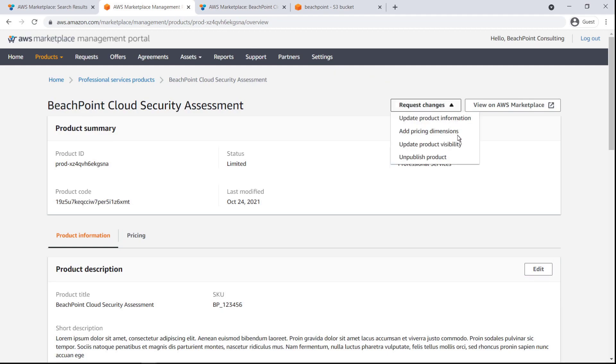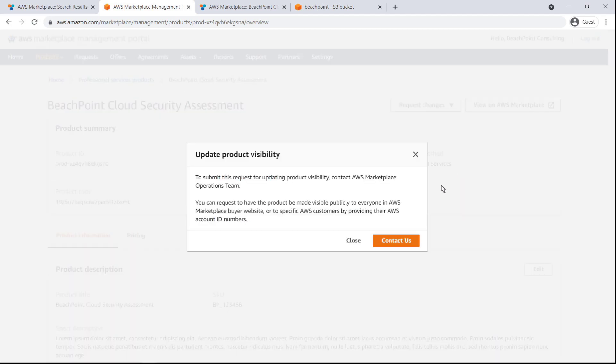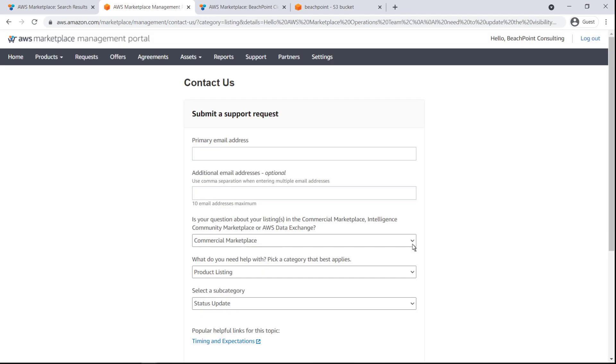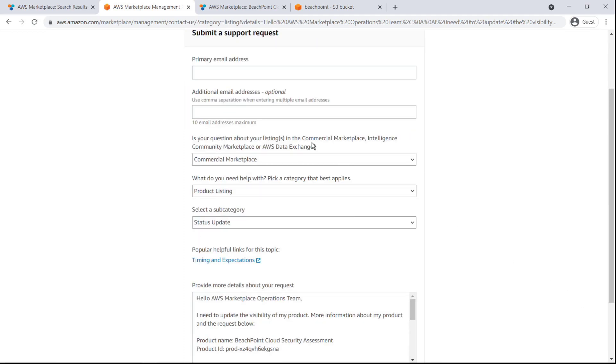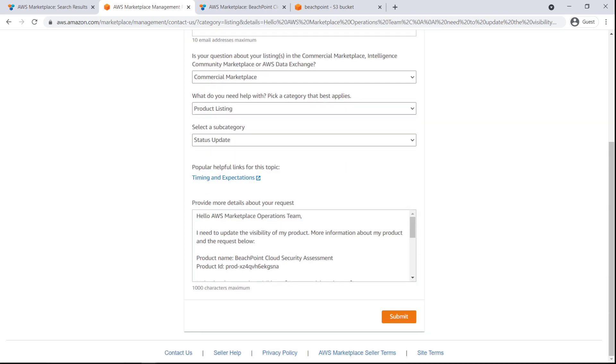Once we're satisfied with the listing, we'll request to update the product visibility in the AWS Marketplace catalog. The support form pre-populates with information regarding our product visibility request. Let's add a contact email address and submit the request. Once the support team reviews the request, the product listing will be published to the public AWS Marketplace catalog in about three days.